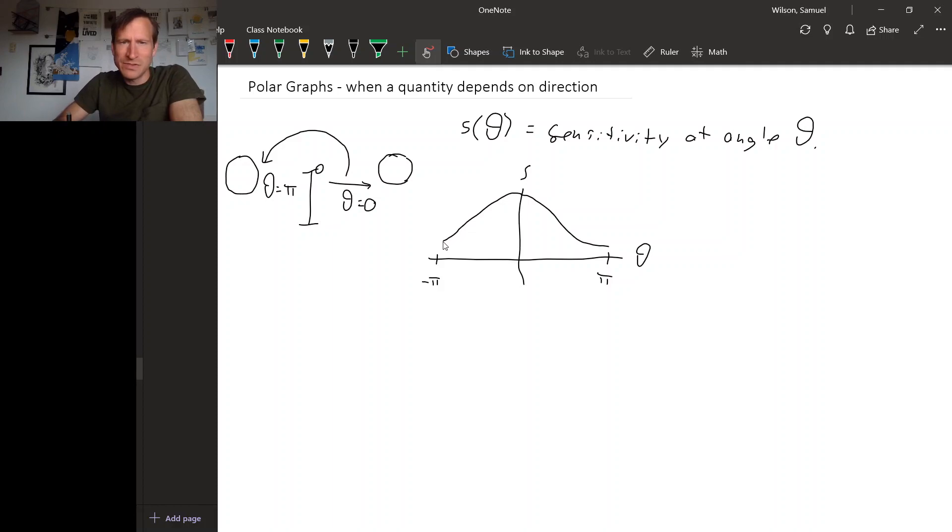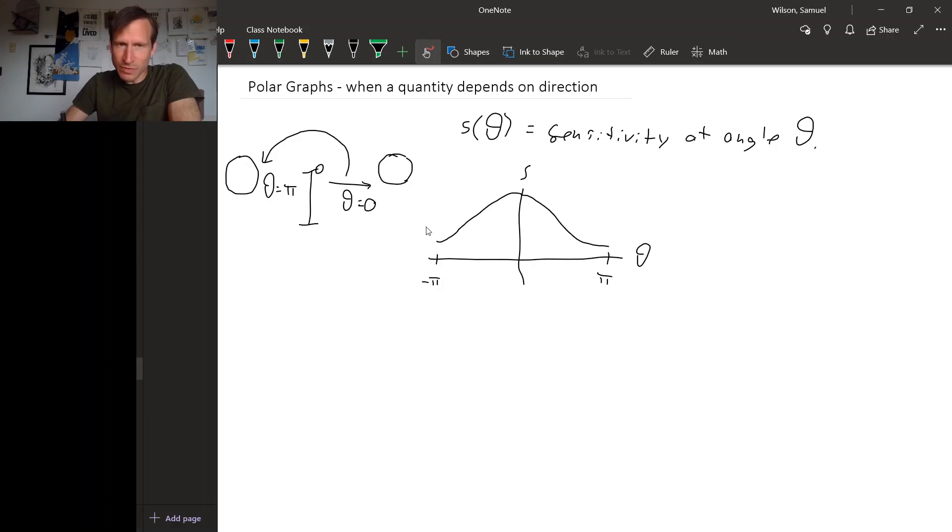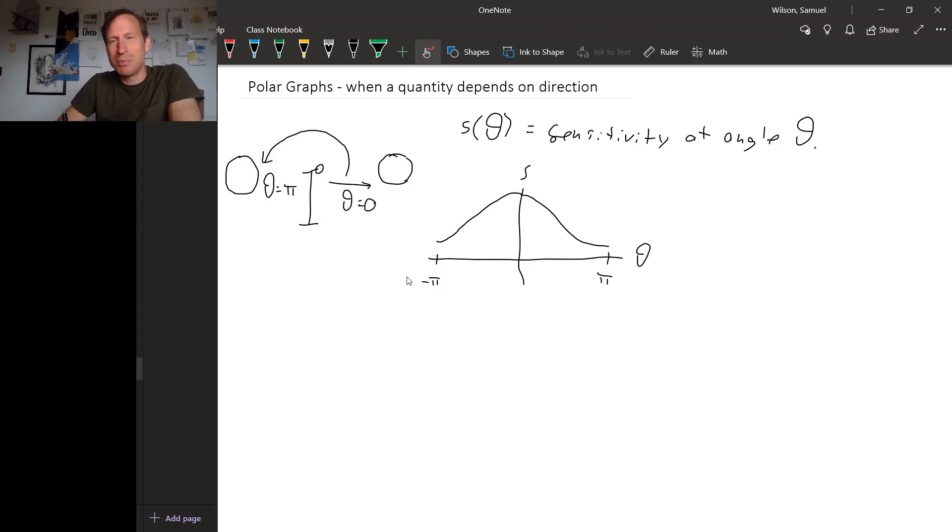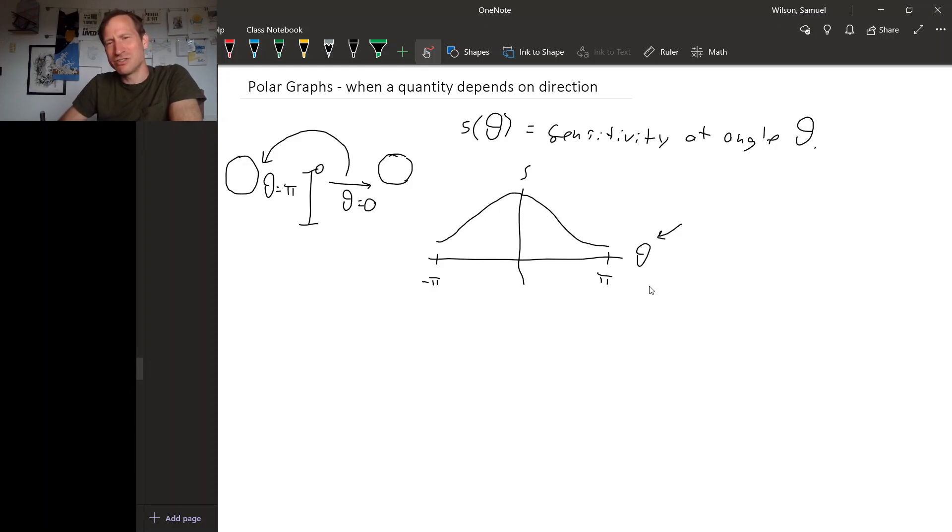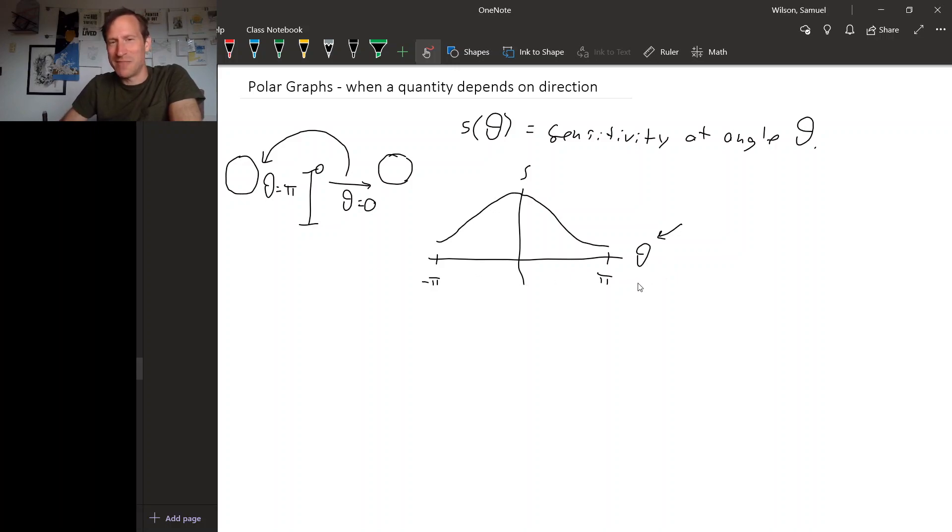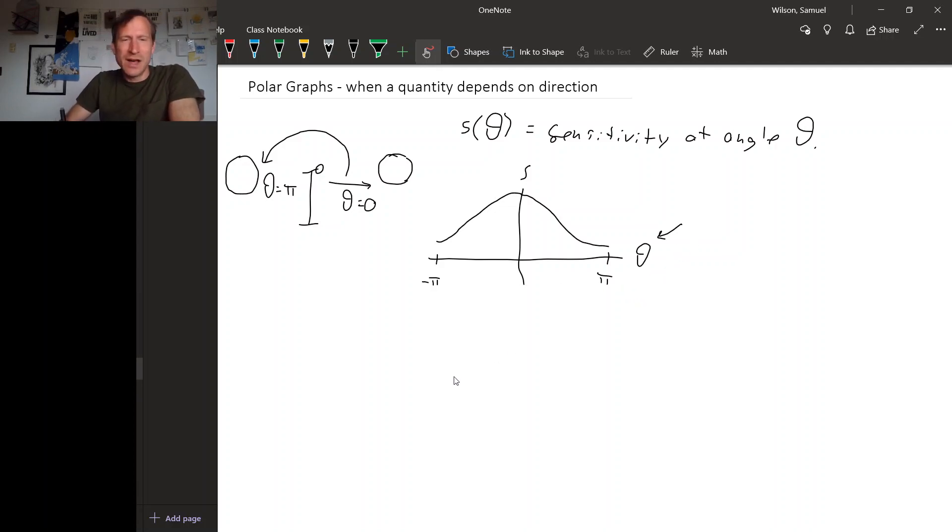So this would be an okay way to represent how the sensitivity of the microphone depends on the direction from the microphone to where you're standing. But it sort of suppresses the fact that this variable theta actually is an angle. It would maybe make a little more sense to draw a picture where theta, instead of being represented by some abstract horizontal axis, was instead represented by an actual angle in the picture. So here's how we could do that.